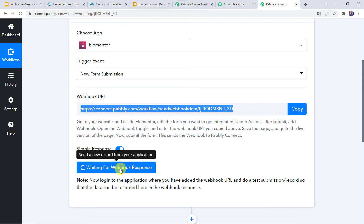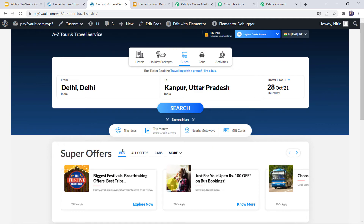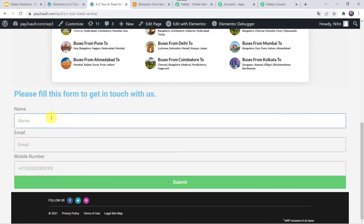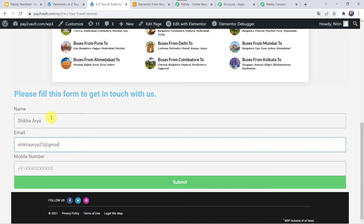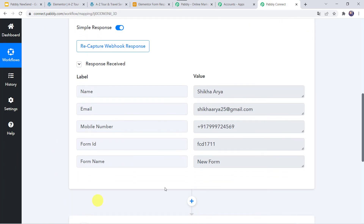Now here we can see that PabblyConnect is waiting for the Webhook response. In order to capture the response, we have to do a test submission — we have to fill up our Elementor Form on behalf of a customer. So I will take you to the form. Let us fill this form — I am going to give the full name as Shikha Arya, email address as ShikhaArya25@gmail.com, and add the phone number. Let's click on Submit. The form was sent successfully. Now let's move back to PabblyConnect, and here we can see the responses received — the customer details including name, email address, mobile number, form ID, and form name.